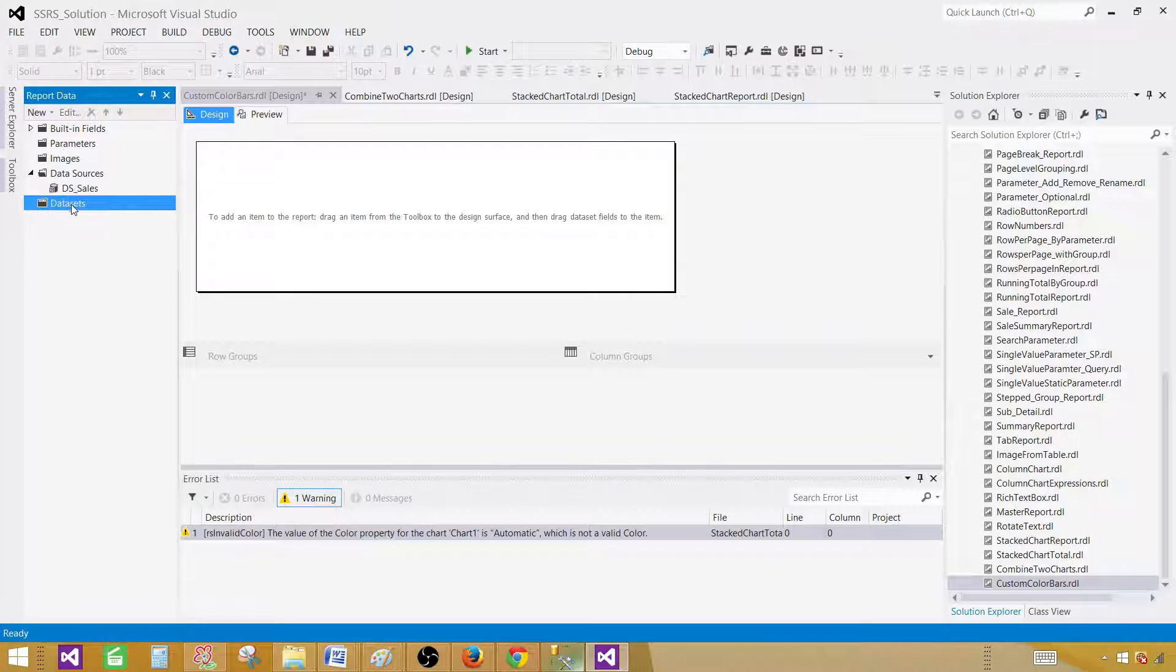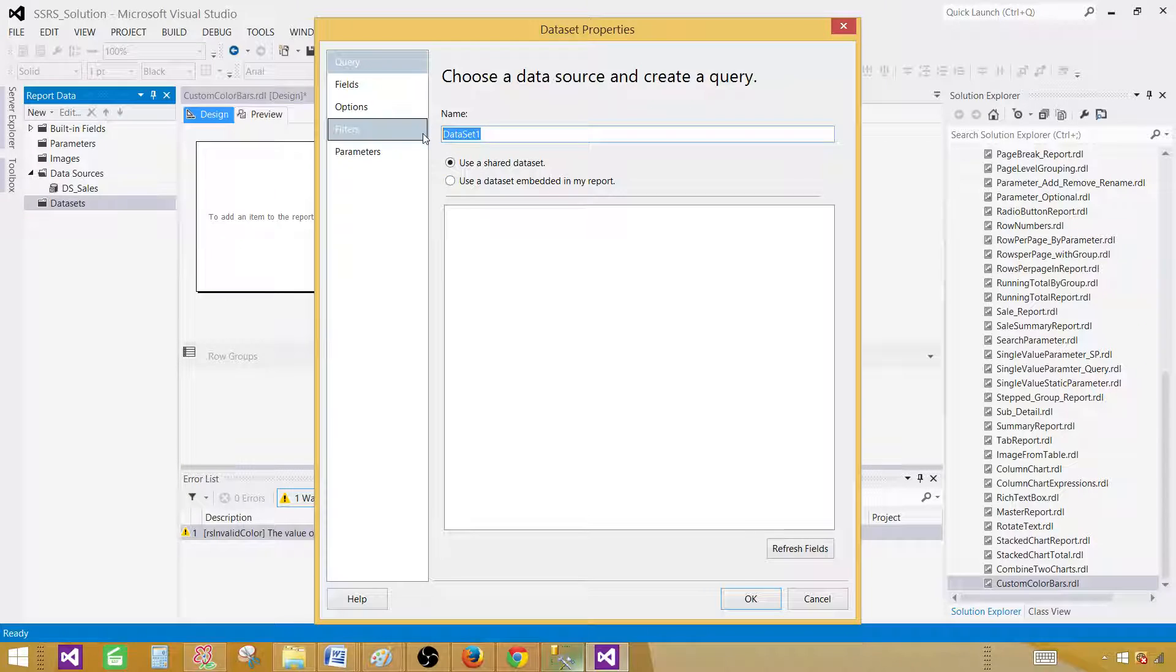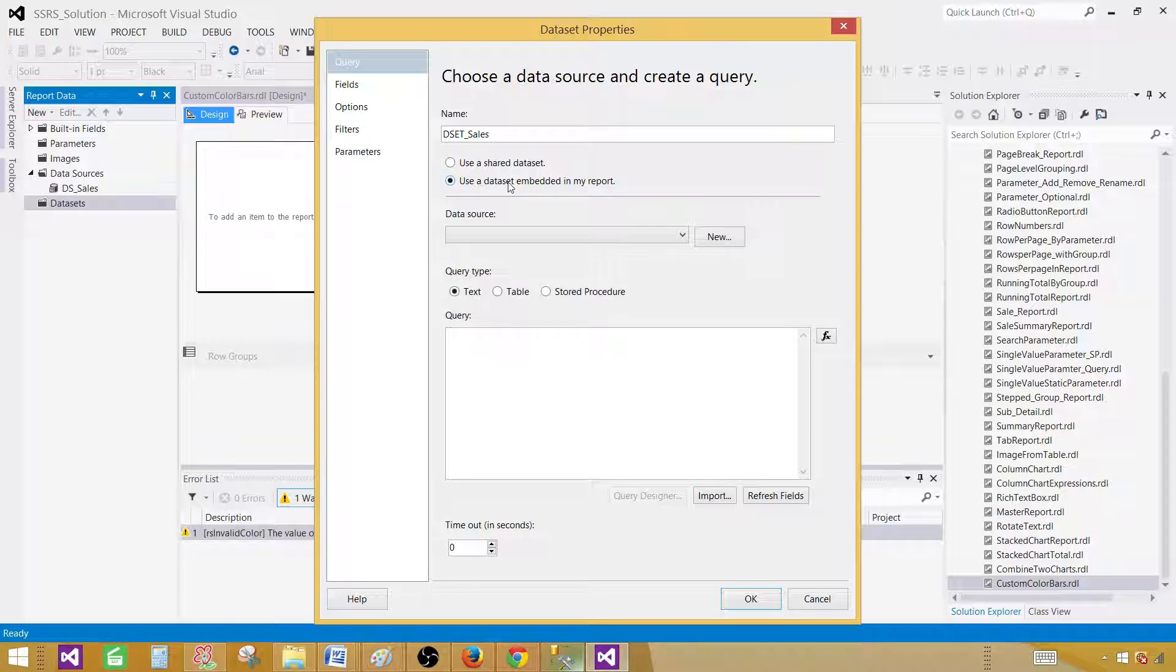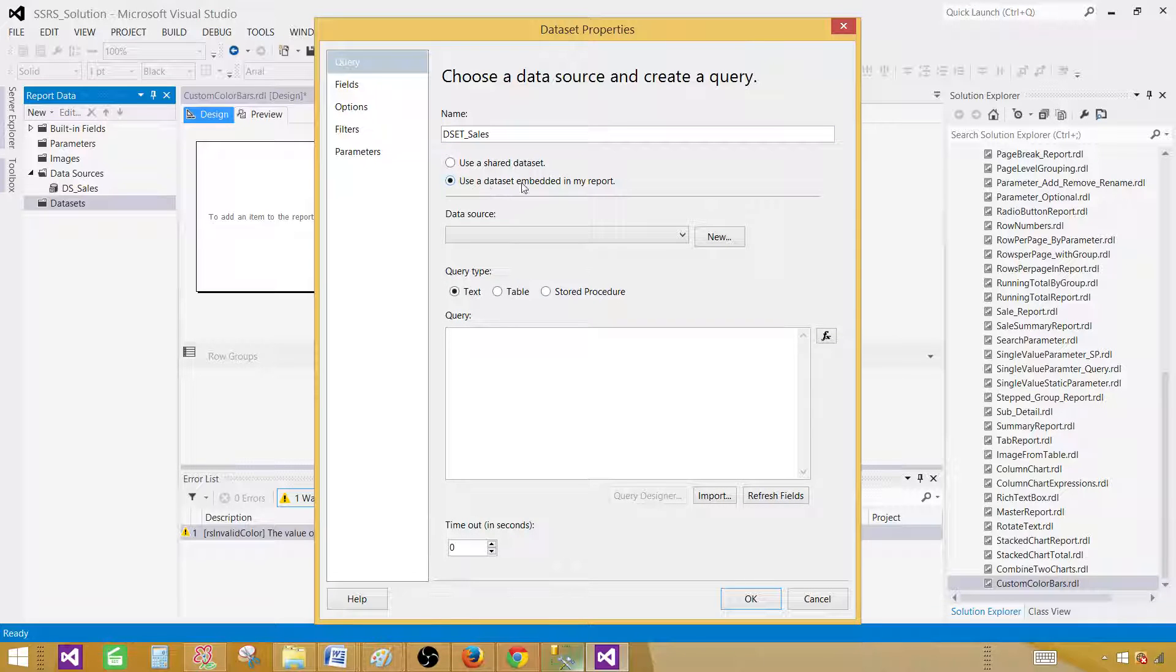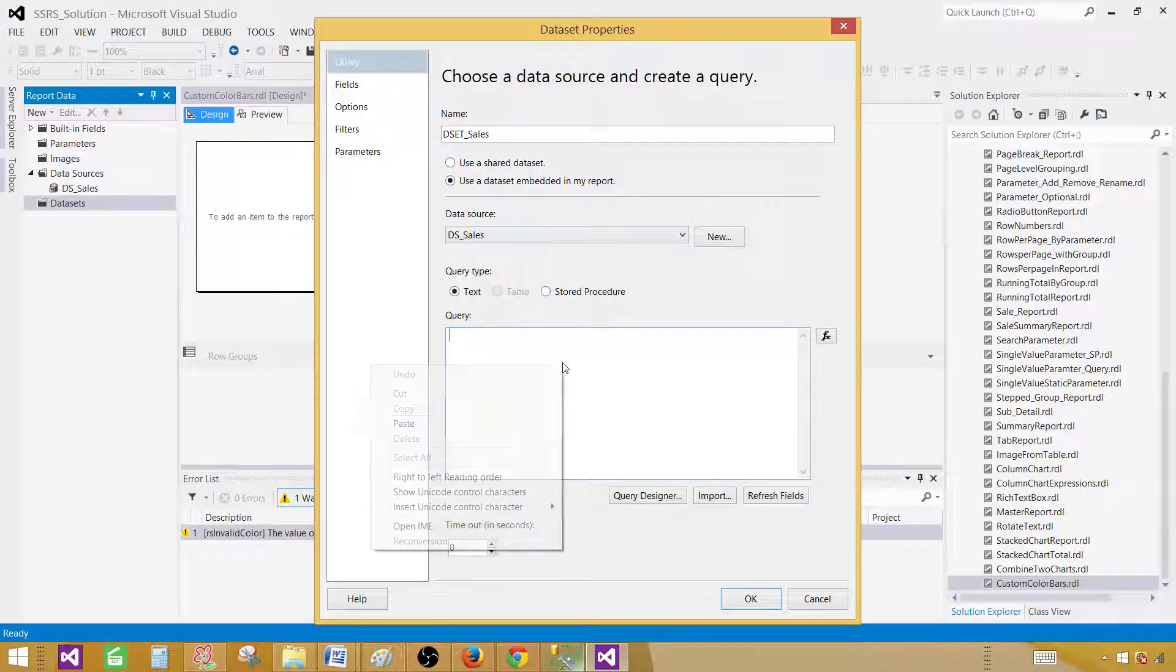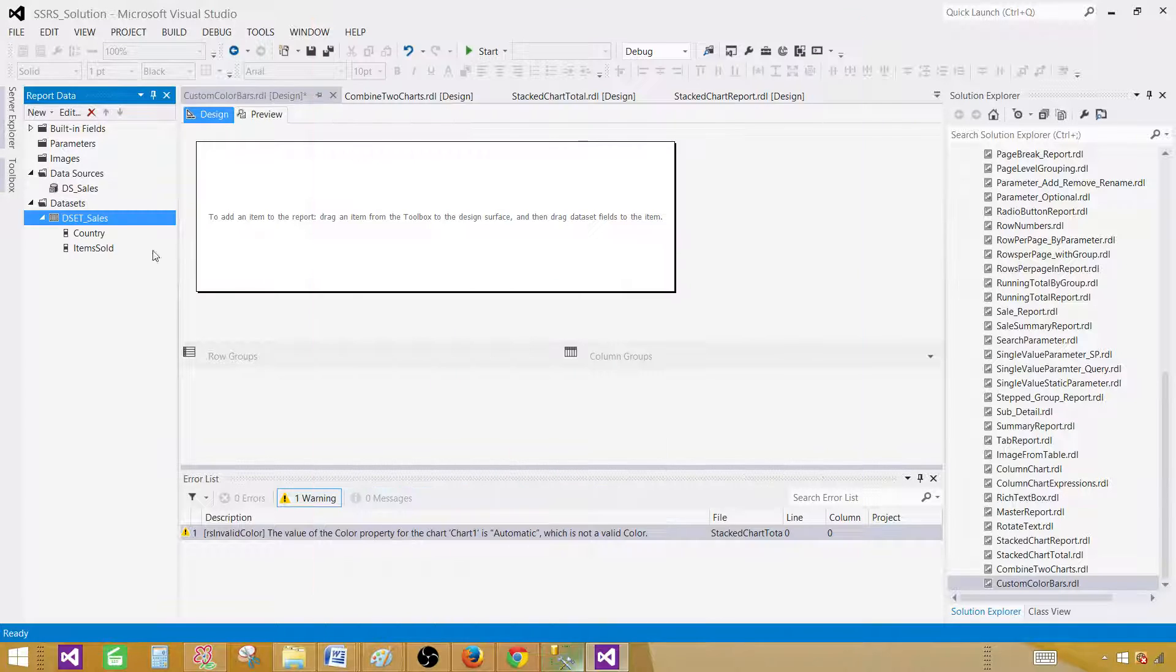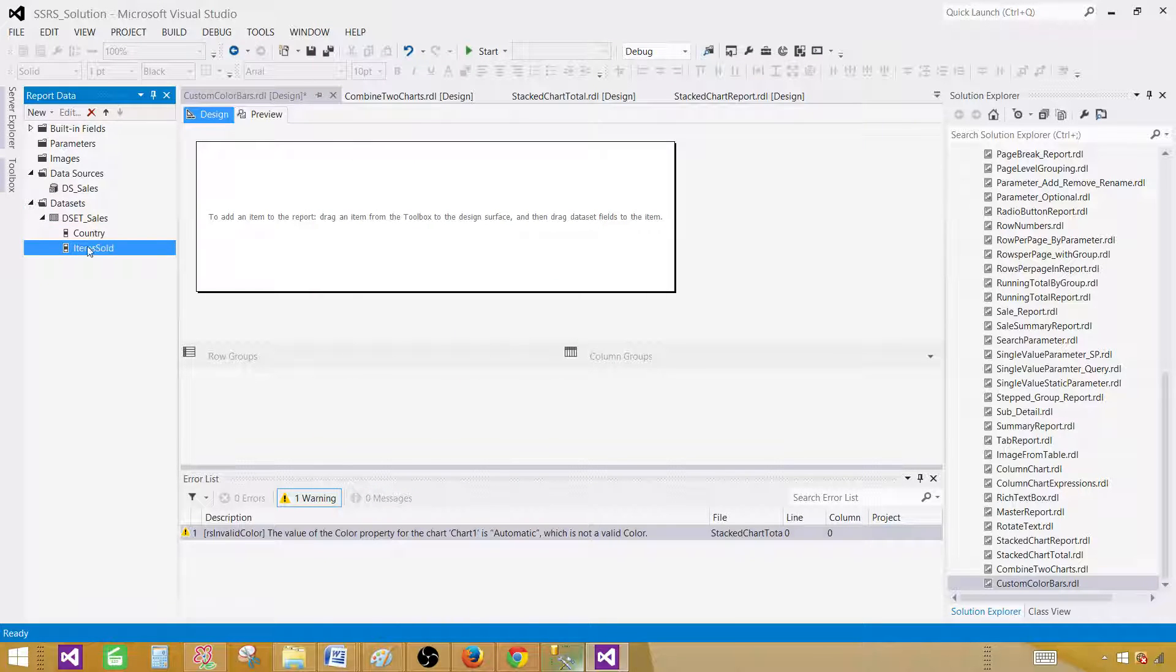Next part we will be creating a dataset that will be our select query. So dataset is the result returned by your select query or your stored procedure. And here we will be saying the dataset is going to be embedded in this report. Select the data source DS_sales and then paste your query here. Hit OK. Now we are all good. We can see the fields are coming correct.